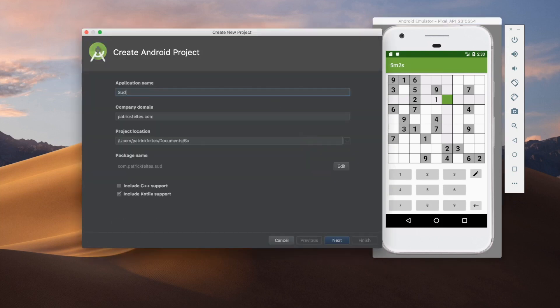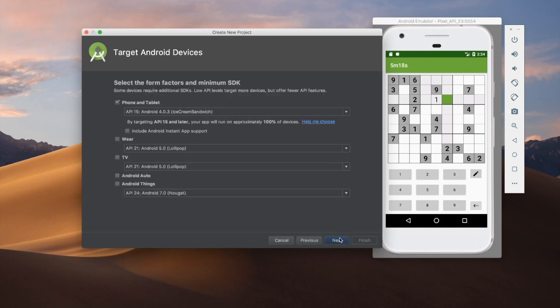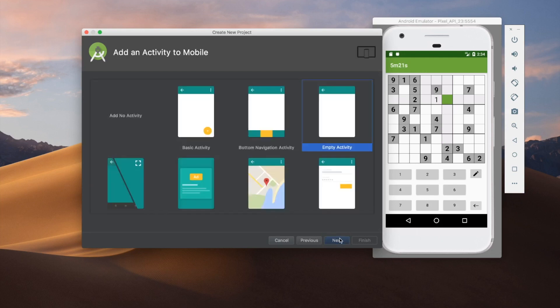And we'll call it Sudoku YouTube. You can call it whatever you want. And then make sure you click this include Kotlin support as well. Otherwise, we won't do Kotlin, which is pretty much the main purpose, one of the main purposes of this tutorial series. Just keep everything default here. And then make sure you use empty activity.